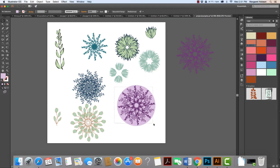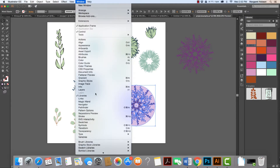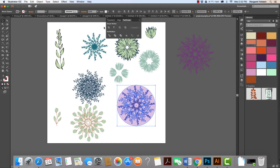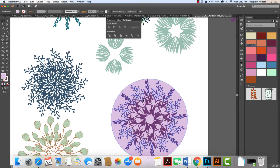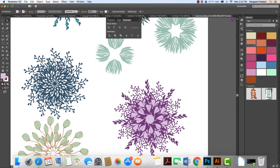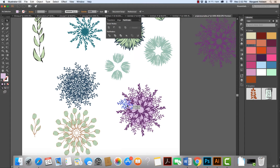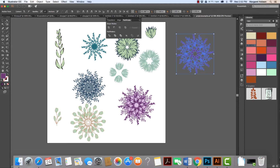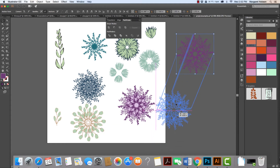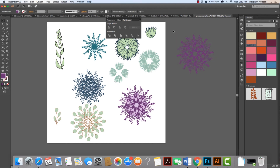Now I'll open my Pathfinder by going to Window > Pathfinder. I'm going to use the Trim function, which trims out all the overlapping color areas. I can then come in and get other variations — I can click, delete, and just leave the color on the inside. There are lots of fun and different ways to create design variations using the Rotate tool inside Illustrator.